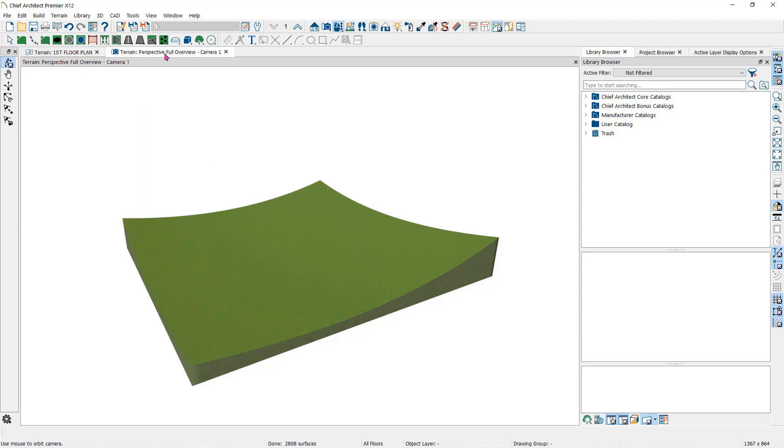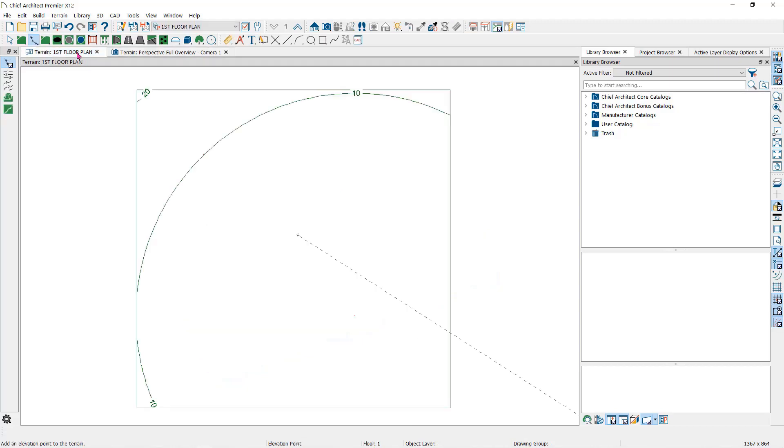You can build the terrain by going to a camera view which will automatically rebuild the terrain or use the build terrain tool here under the terrain tools parent tool if you want to stay in the plan view.